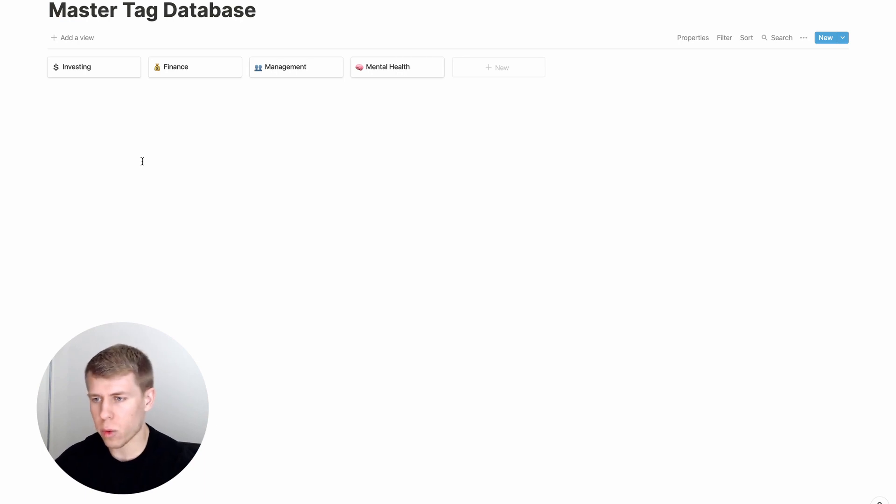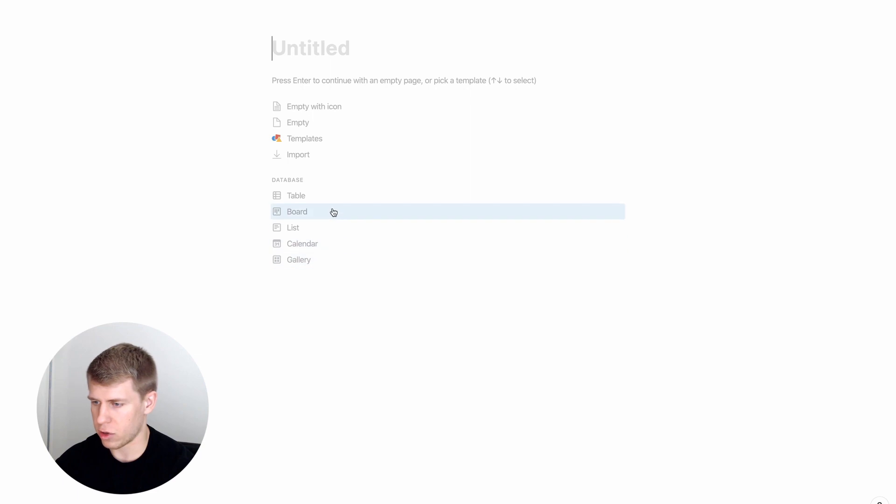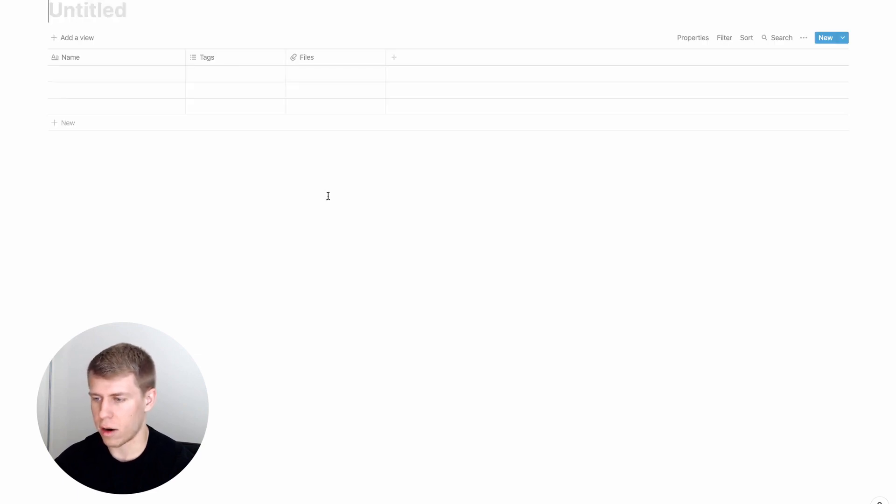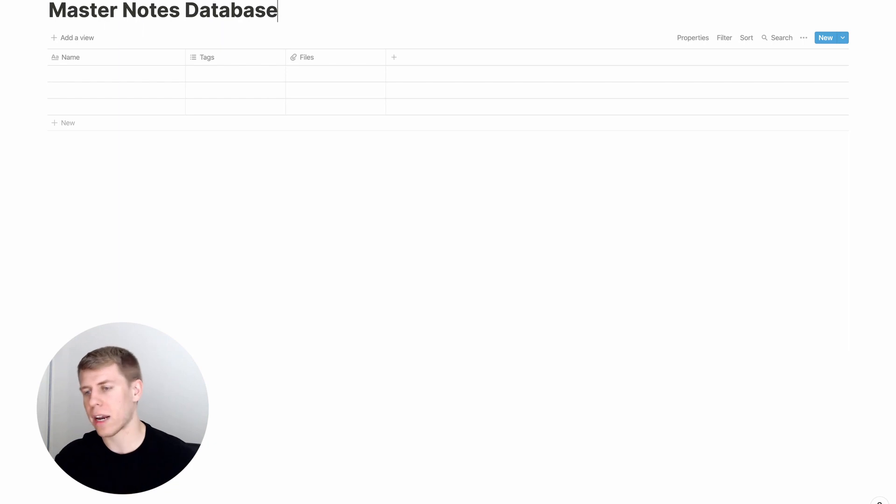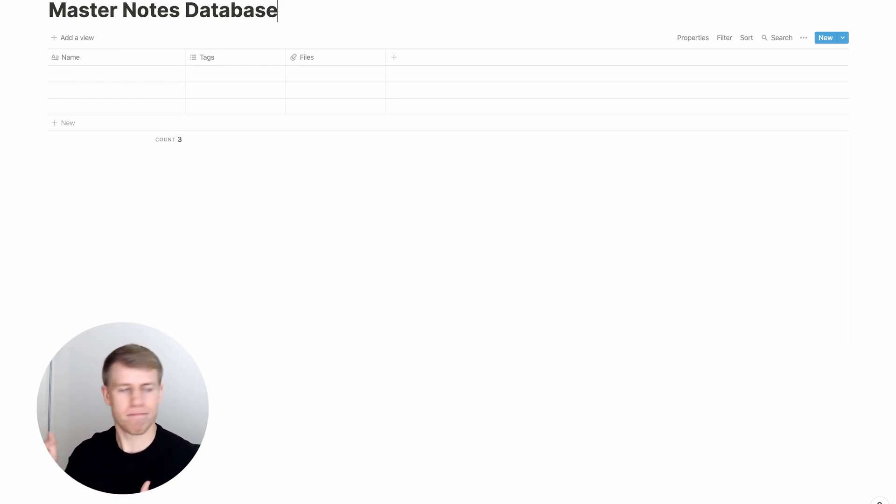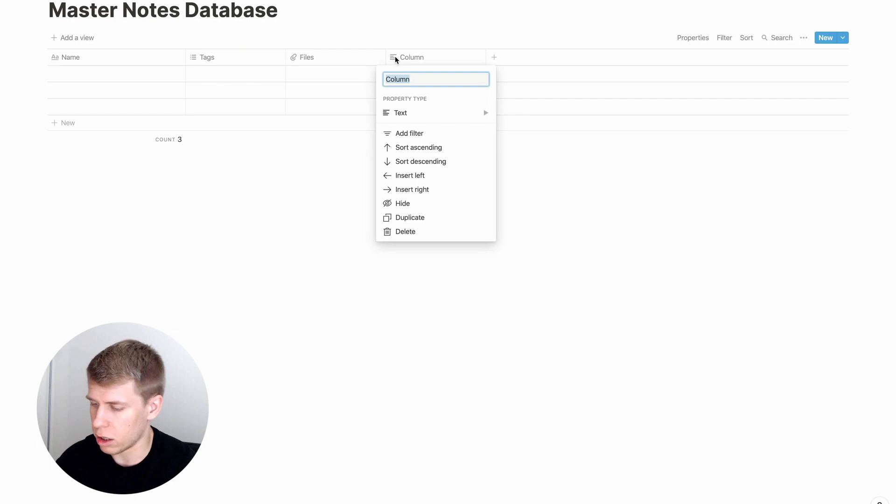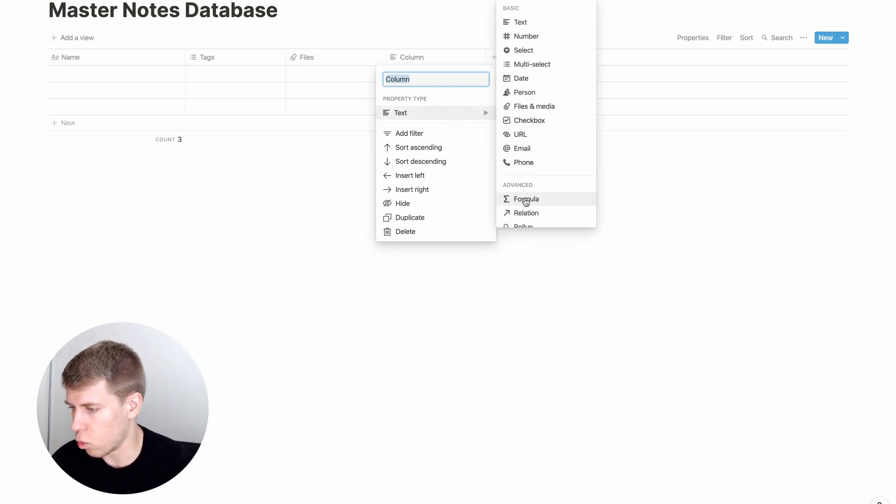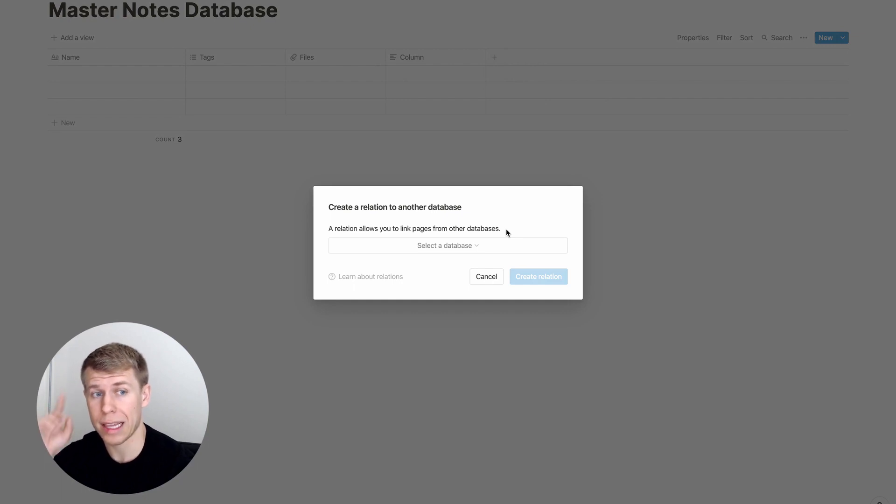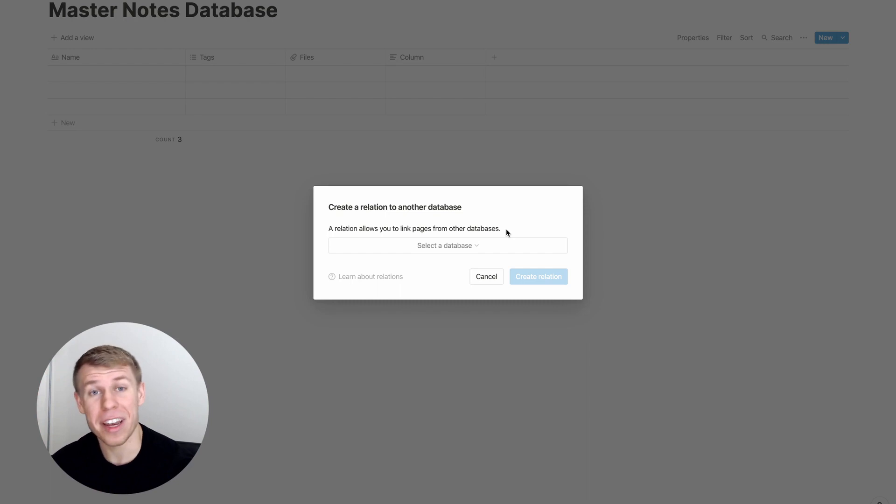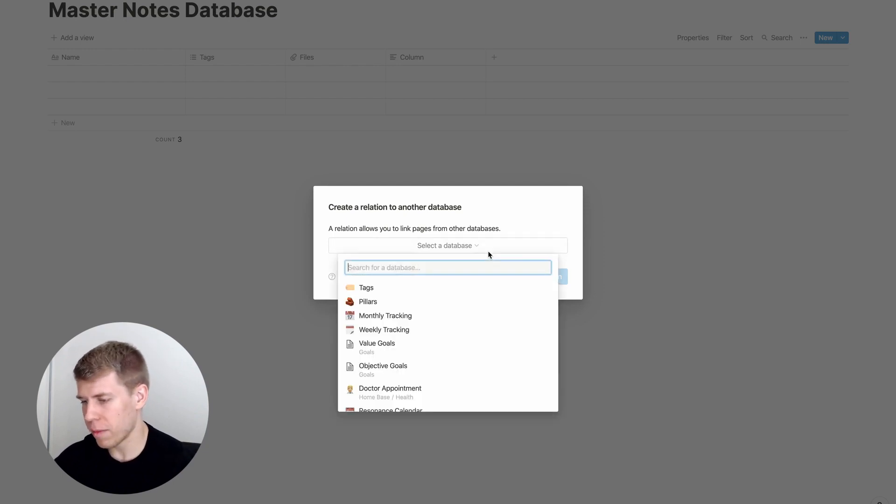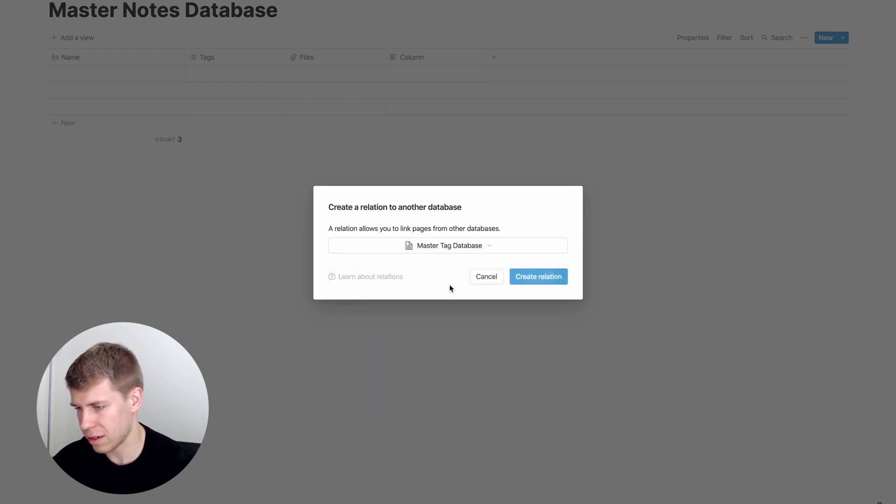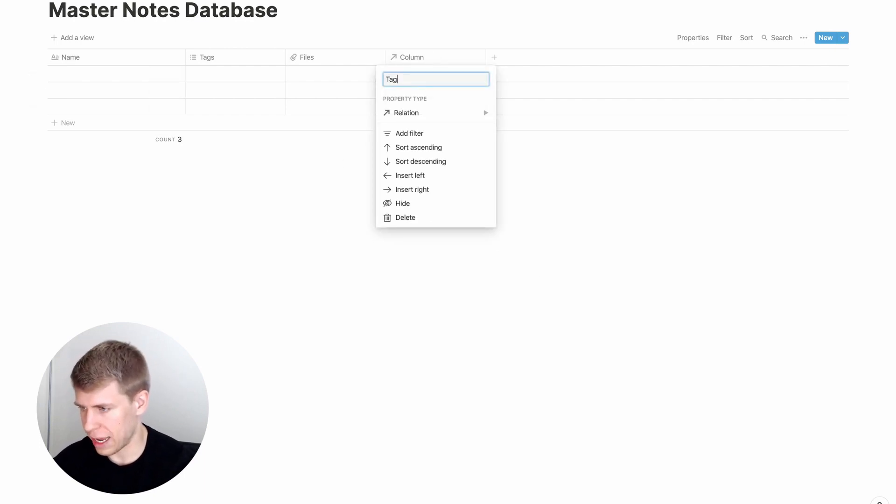So now what we're going to want to do is let's say we're going to create another page and this is our master notes database. You could obviously have individual categories, but let's say you just keep all your notes in one location. There's definitely benefits to that. What we're going to do here is we are going to add a column and we're going to add a relation. Now, if you don't know about relations and how they work, I made a video about relations and how they work kind of explaining and showing how you can use them. You're definitely going to want to check that out.